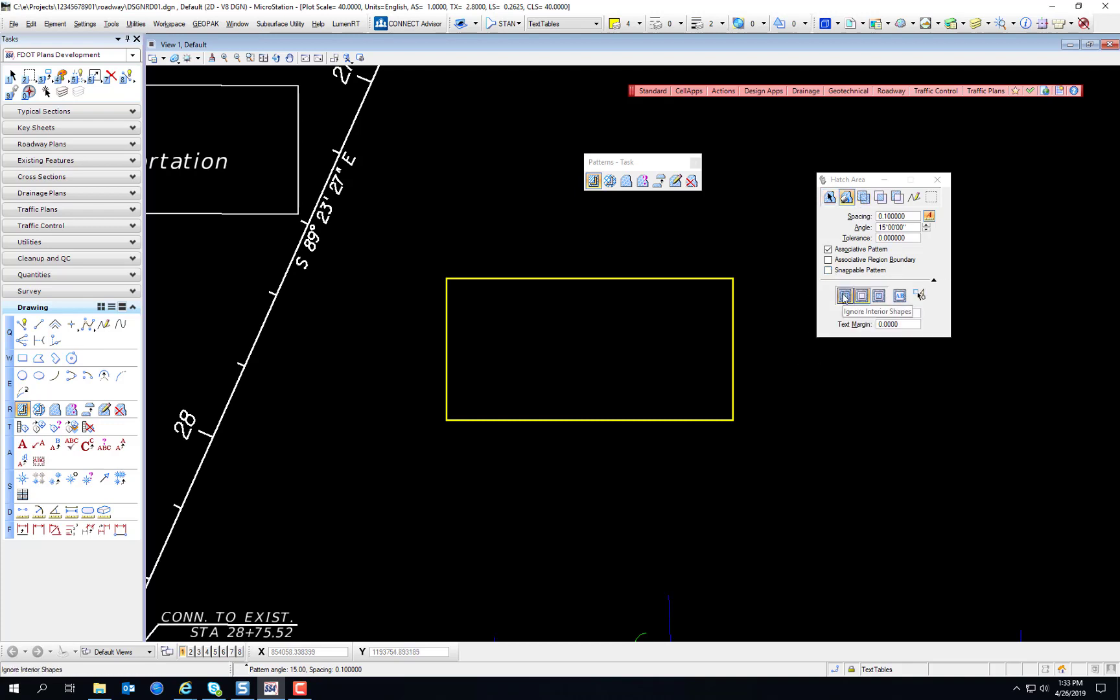So we do a Flood Fill, and Flood Fill has the option to ignore interior shapes, locate interior shapes, identify alternating interior shapes, which we mentioned same with the create region, and to locate interior text.